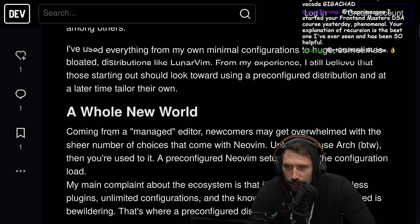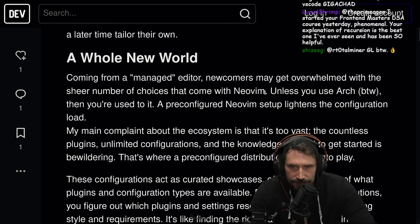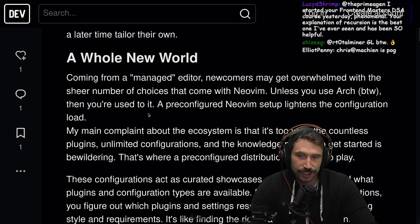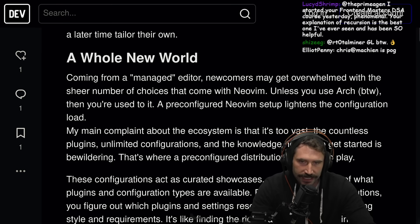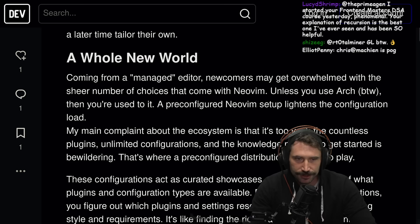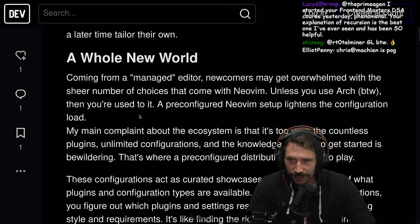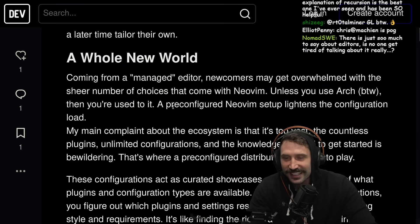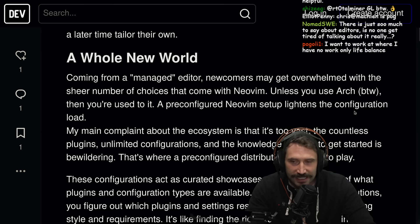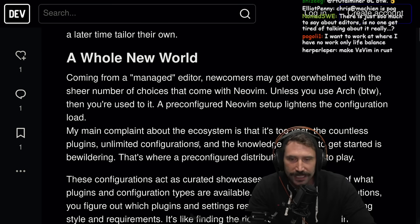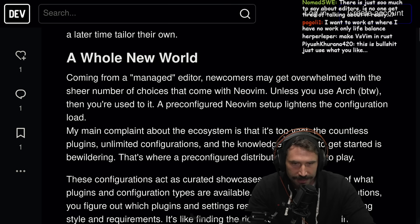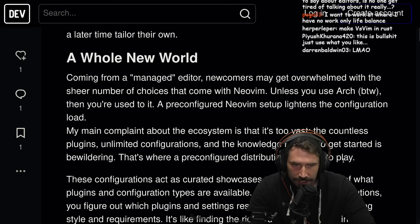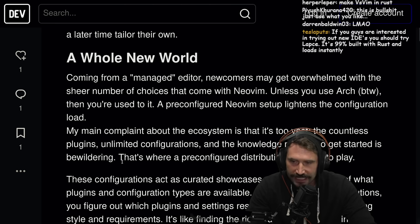A whole new world, coming from a managed editor — I like that term, a managed editor. Newcomers may get overwhelmed with the sheer number of choices that come with NeoVim. A pre-configured NeoVim setup lightens the configuration load. My main complaint about the ecosystem is that it's too vast — the countless plugins, unlimited configurations, and the knowledge needed to get started is bewildering.